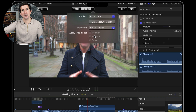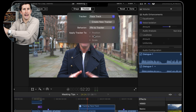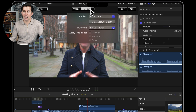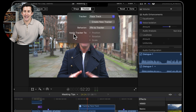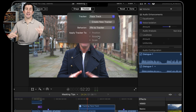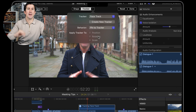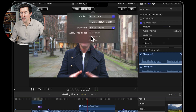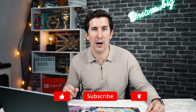Instead of going to the inspector, finding your trackers and editing the settings there, you can now just right-click on this little box and you've got the ability to apply the tracker to position, rotation, and scale. So if you just want to take off the rotation, you can do that by ticking this new box here, which is really, really cool. Those are the main three updates in Final Cut Pro 10.6.2.